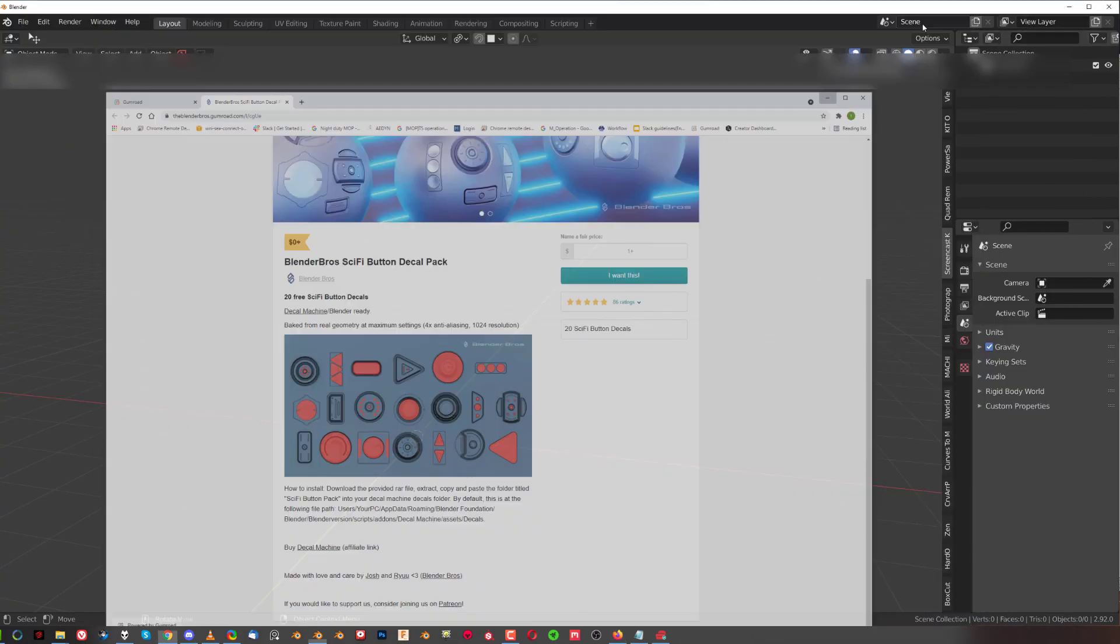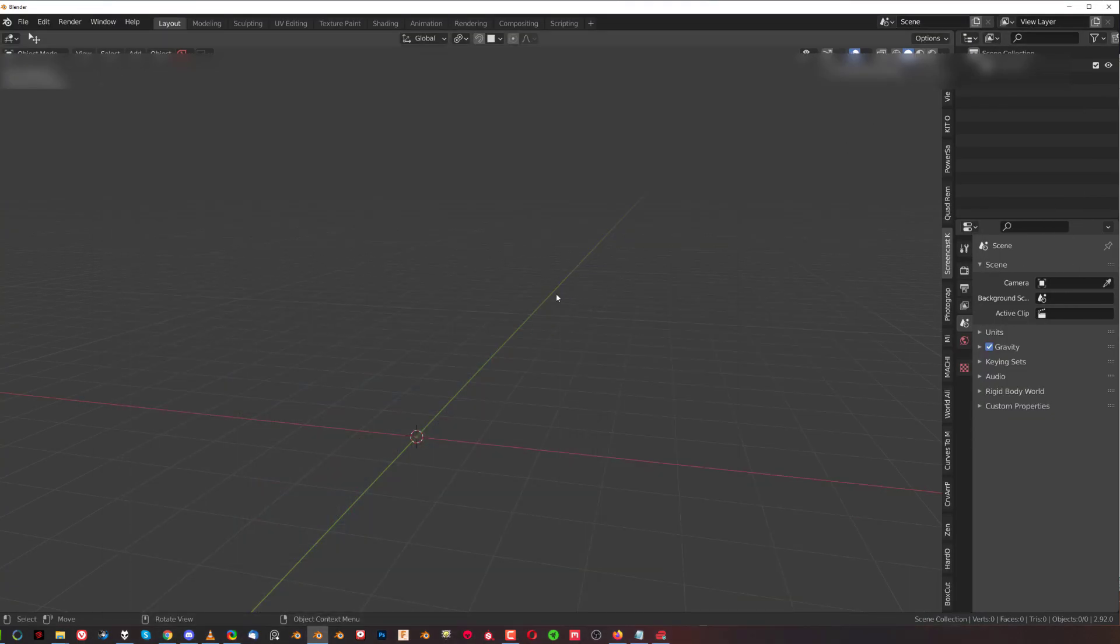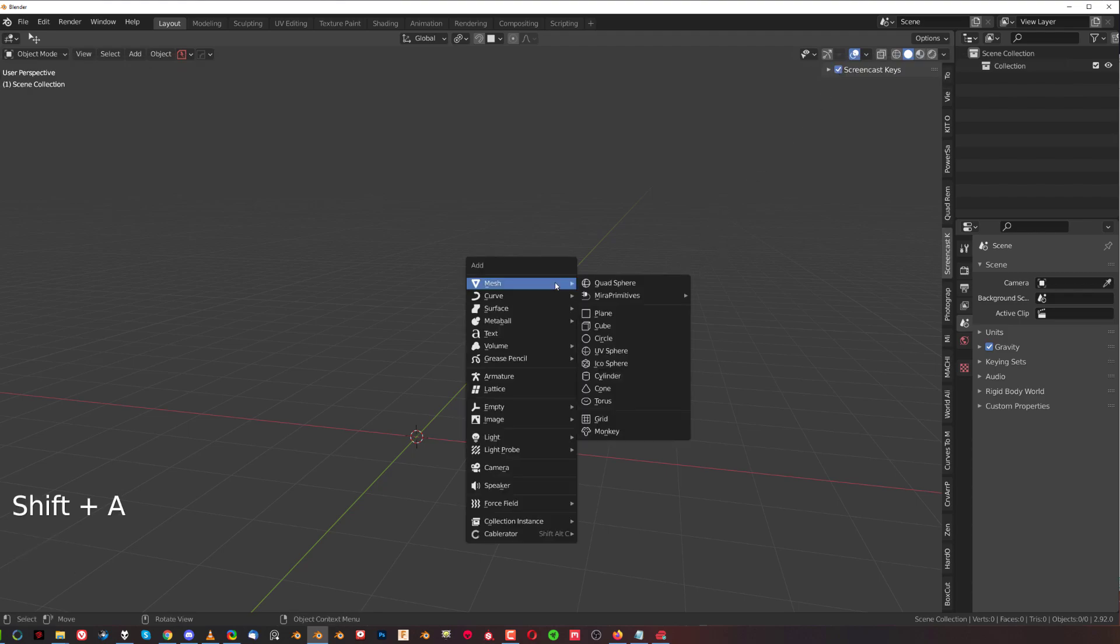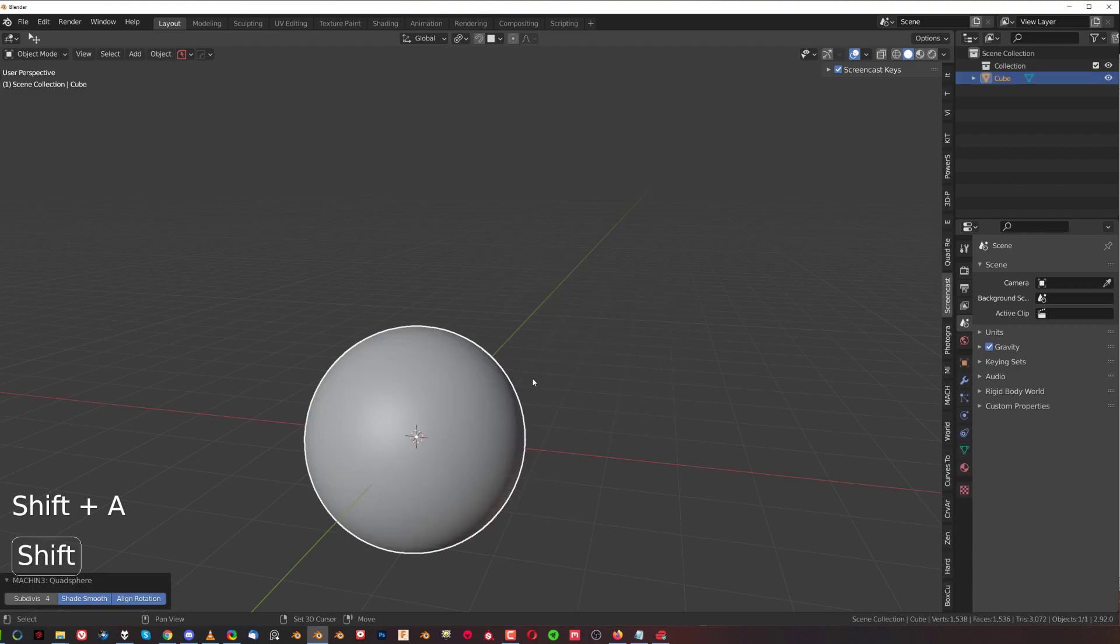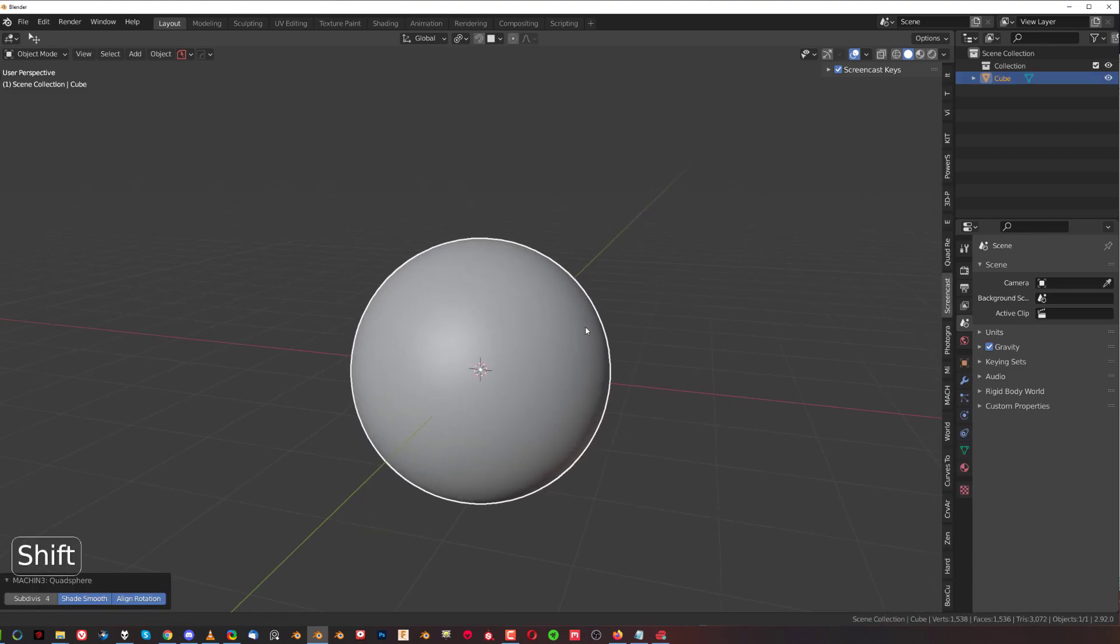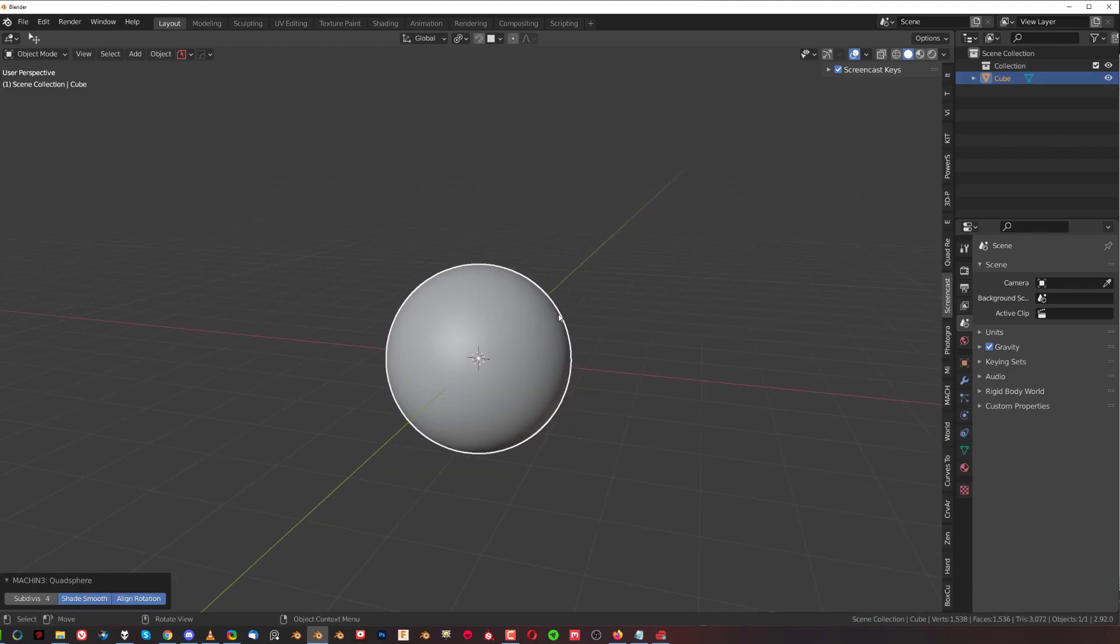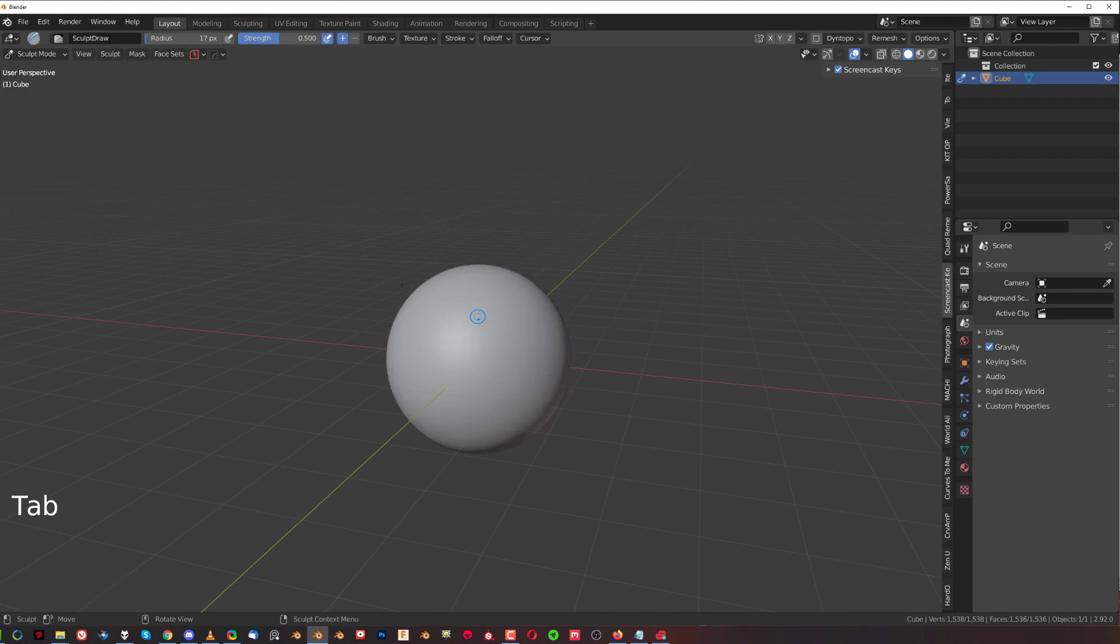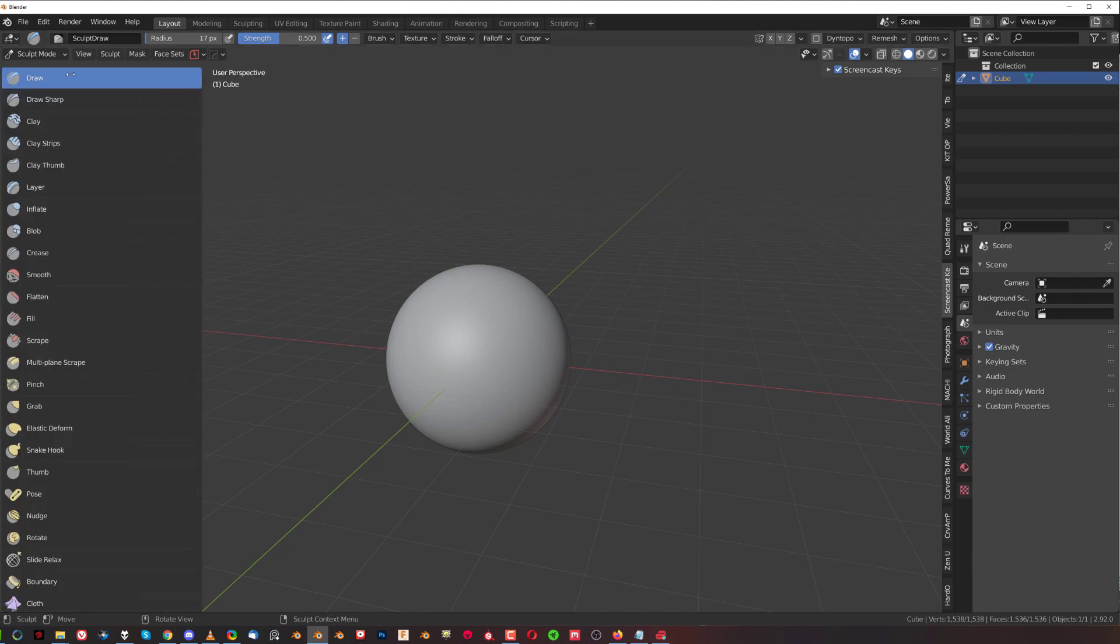Now what we need to do is go to Blender and enable a few things. We're going to drop a sphere, quad sphere, which comes with Machine Tools, and I'm going to move to sculpting. I'm going to expand this menu here.